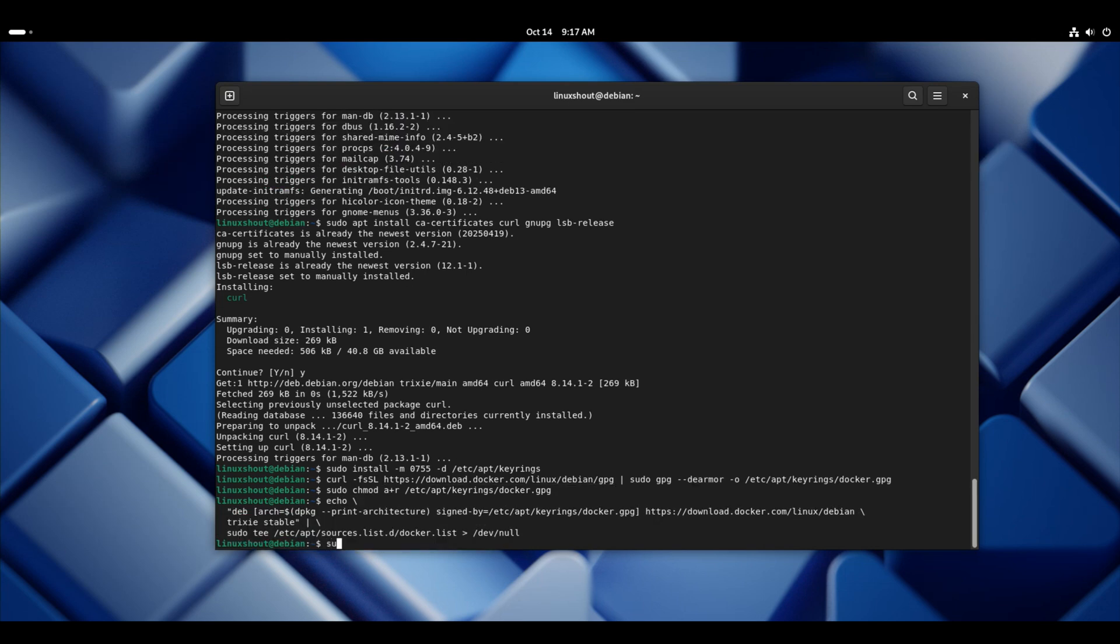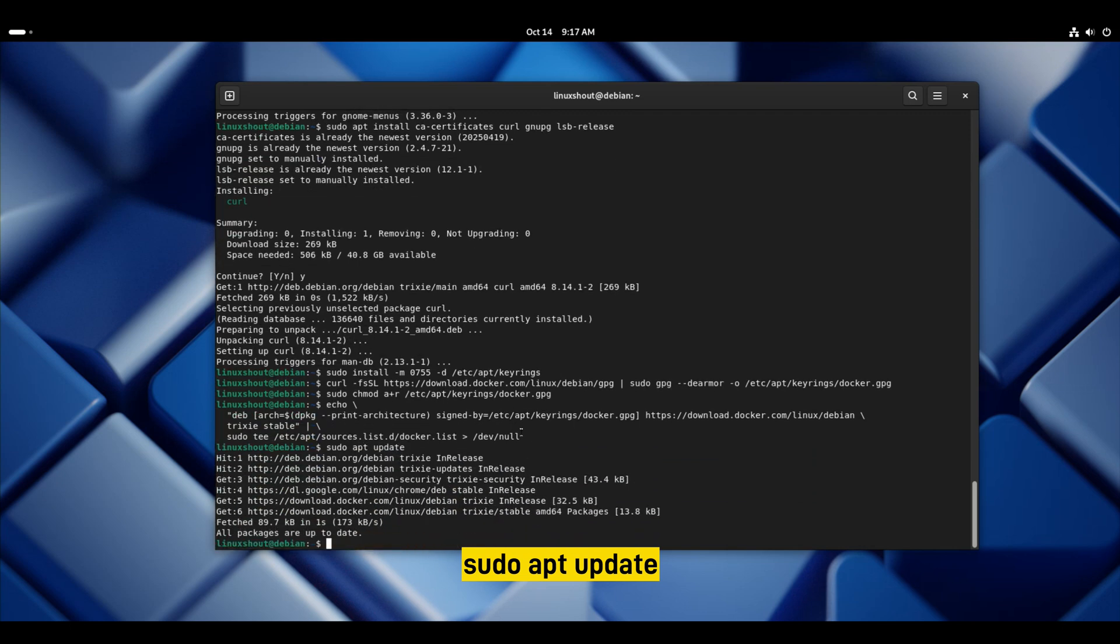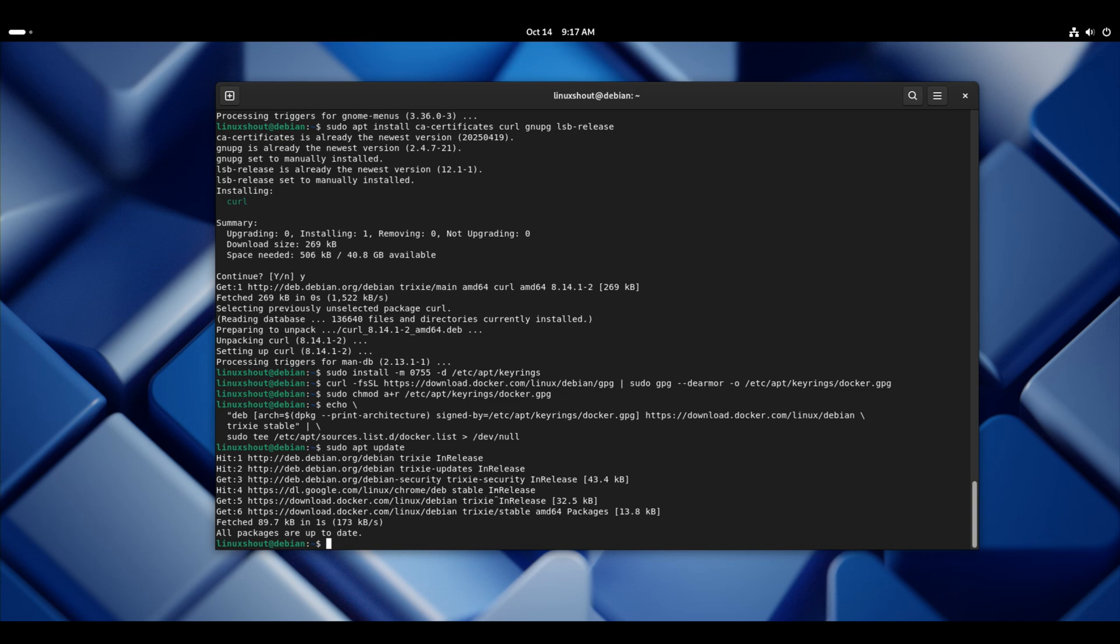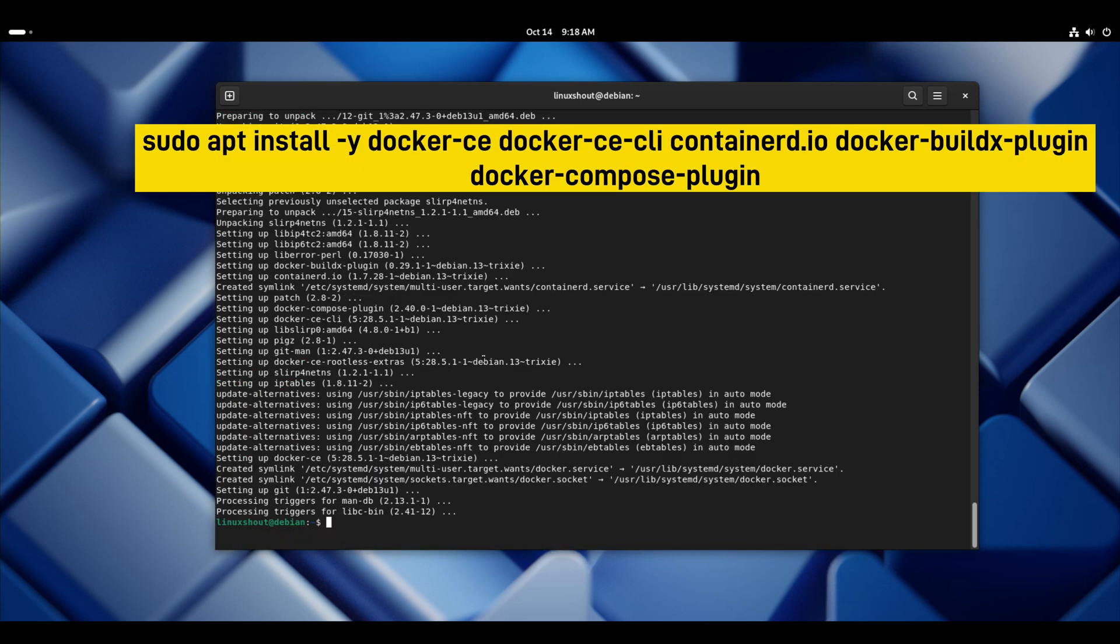Once it is done, again update your system with sudo apt update. This will let our system know that we have recently added Docker's repository. Once it is done, now let's install the Docker engine CLI and other required packages.